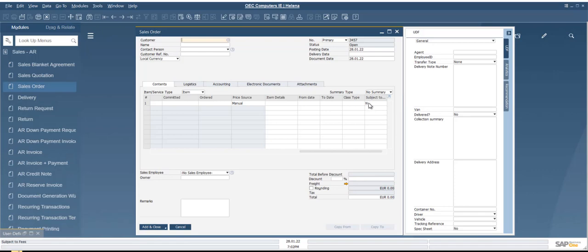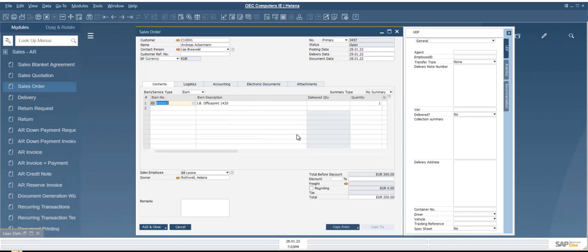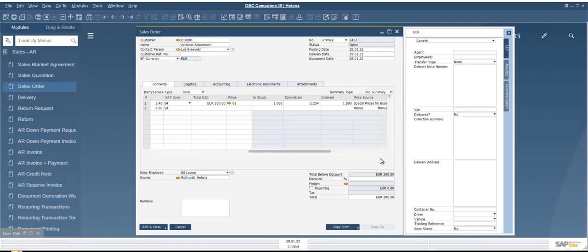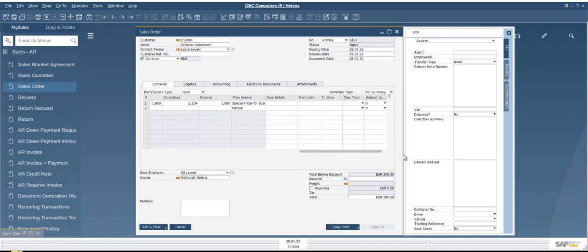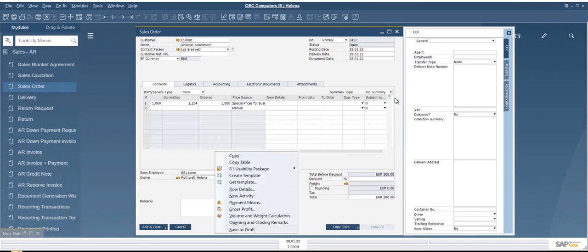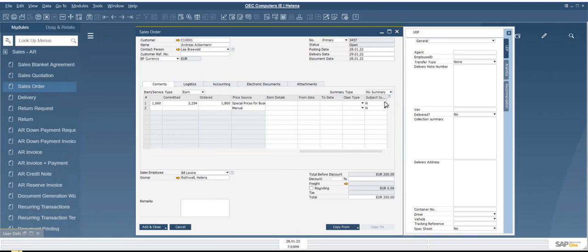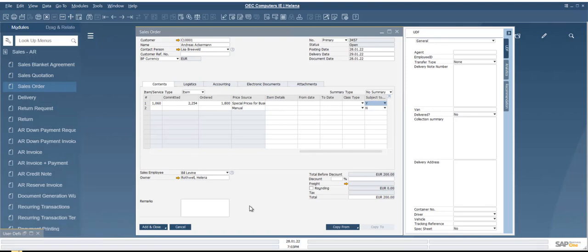And I went back in and populated this document and added an item to it. And now when I scroll to the right, we'll see that I have that drop-down menu here for me, and it's either yes or no. So subject to fees, yes or no.